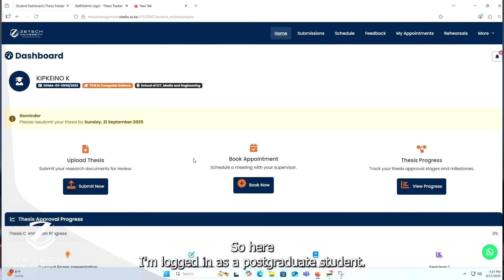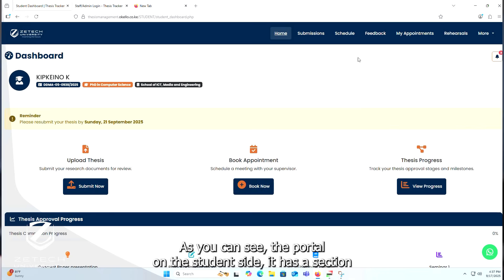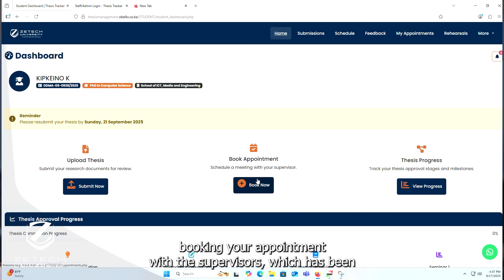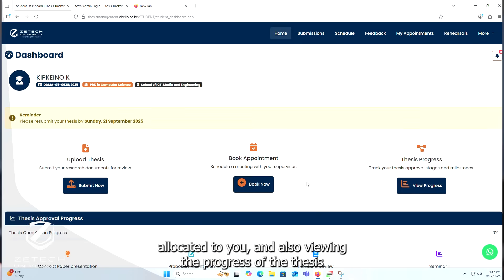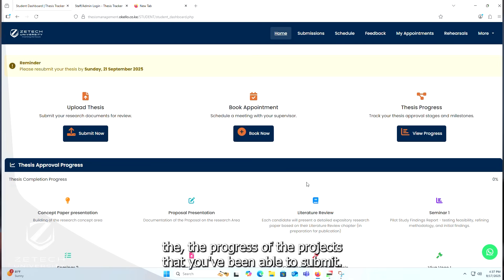Here I'm logged in as a postgraduate student who is submitting his thesis. As you can see, the student portal has a section for uploading your thesis, booking an appointment with your allocated supervisor, and also viewing the progress of the projects you've submitted.